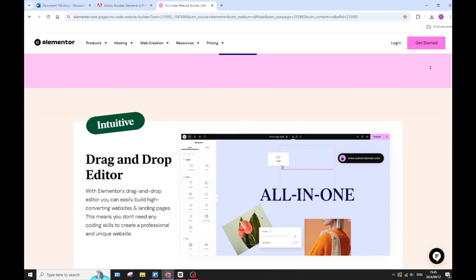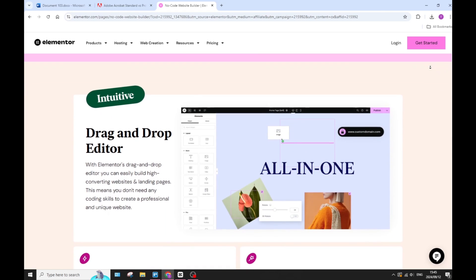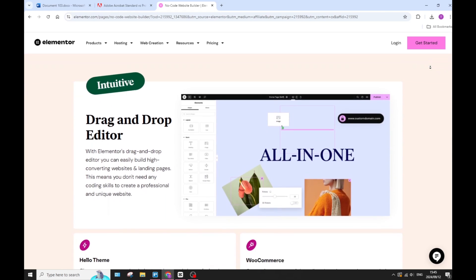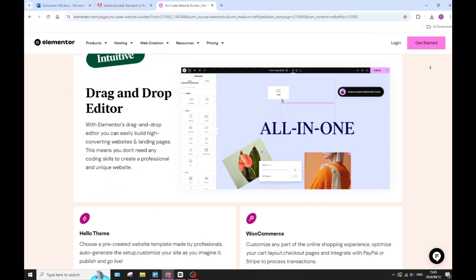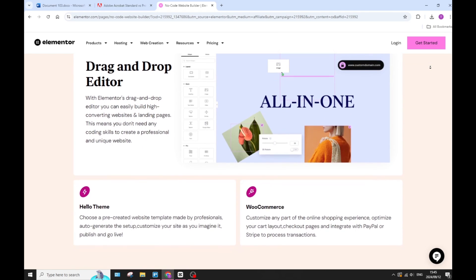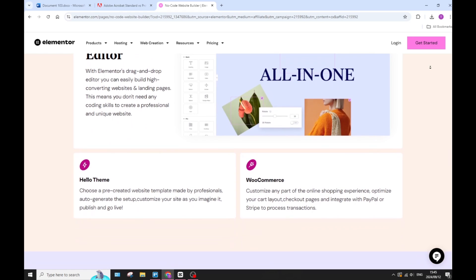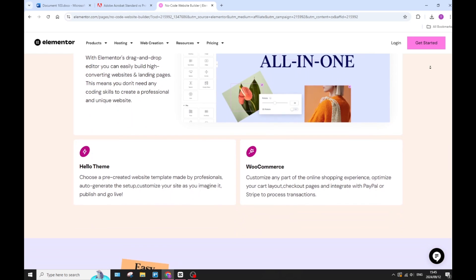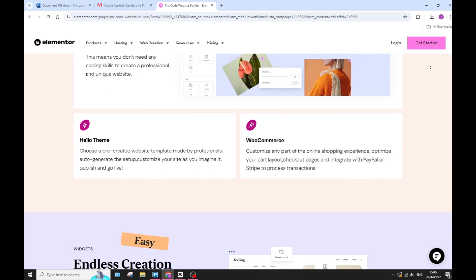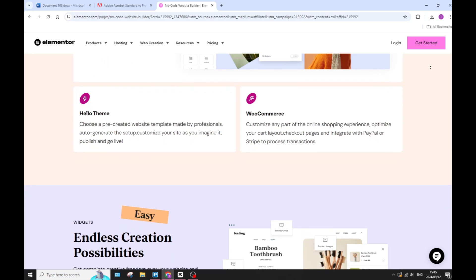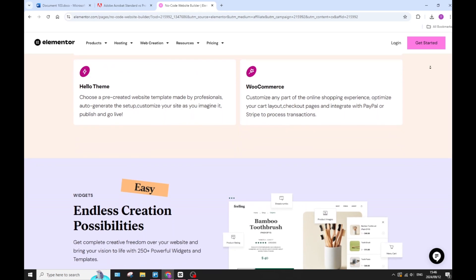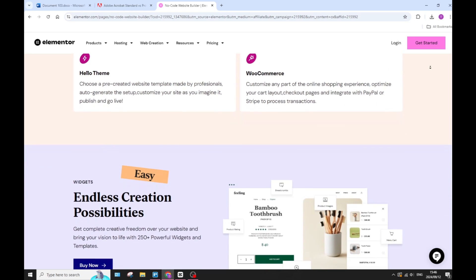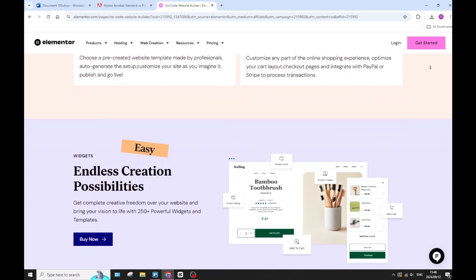Elementor Pro includes a theme builder which allows you to design headers, footers, and archive pages, which gives you absolute control over your site's appearance. You can also create eye-catching pop-ups for lead generation or announcements, which can absolutely enhance your user engagement.